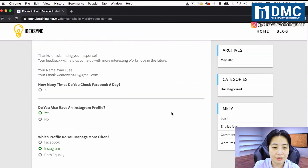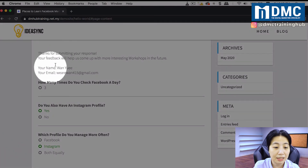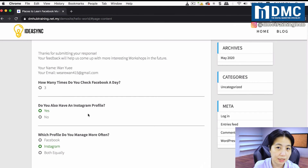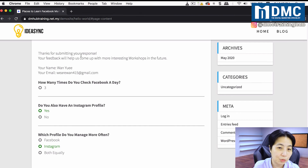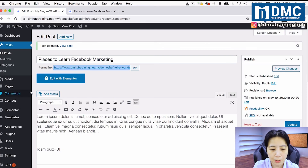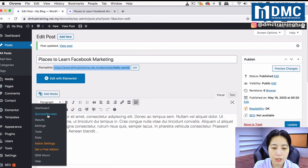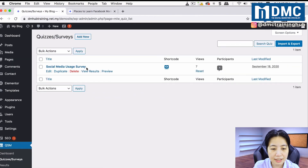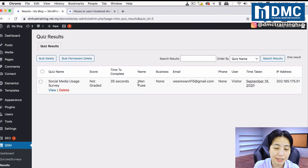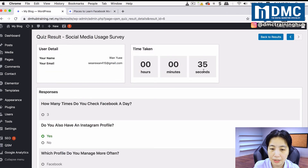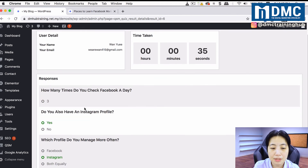Once you click Submit, it will show the actual response — the details and answers submitted. To look up every survey response in the back end, go to your dashboard, back into QSM, then Quizzes and Surveys, and click View Results under the survey. You'll see a list of replies. Click the View button to get a full view of the person's name, email, time taken to answer, and their responses for each question.